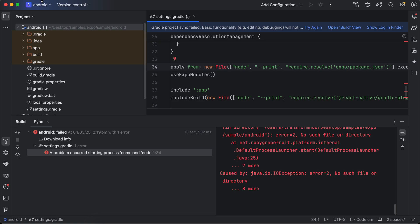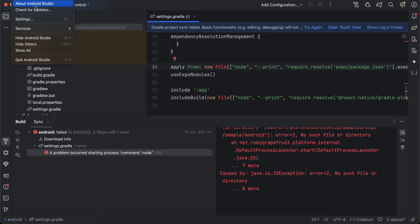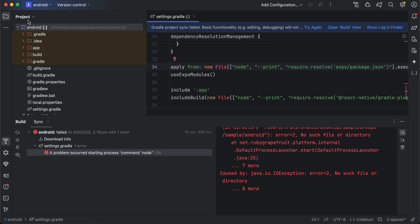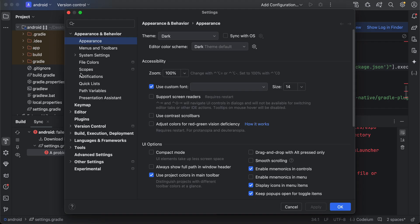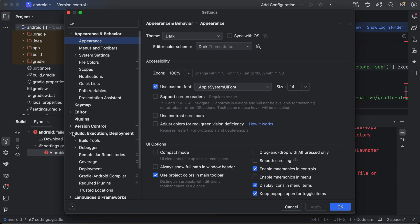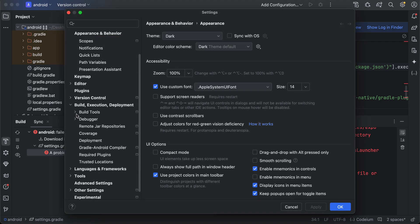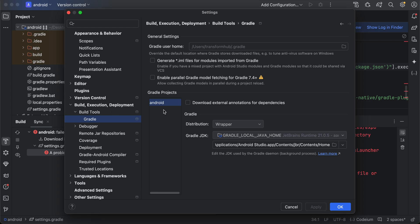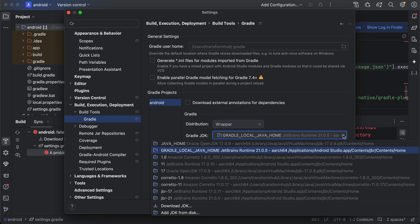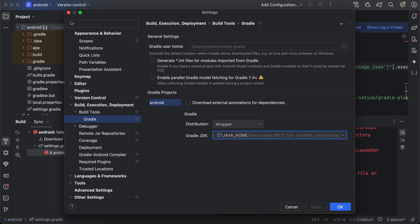This usually happens in Android Studio Ladybug and above because Android Studio Ladybug and above uses JDK 21. You need to go to Android Studio, go to Settings, then go to Build, Execution, Deployment. Go to Build Tools, go to Gradle, and here all you need to do is change the version to OpenJDK 17.0.9.